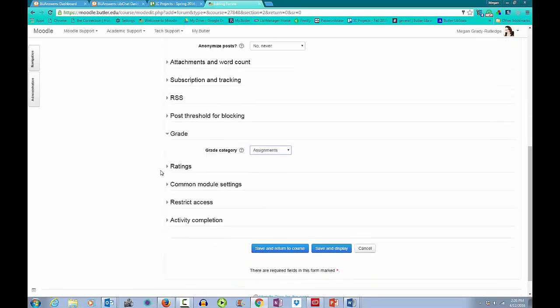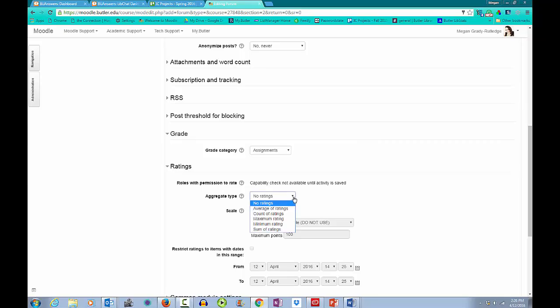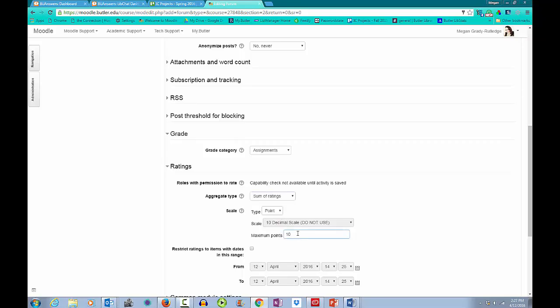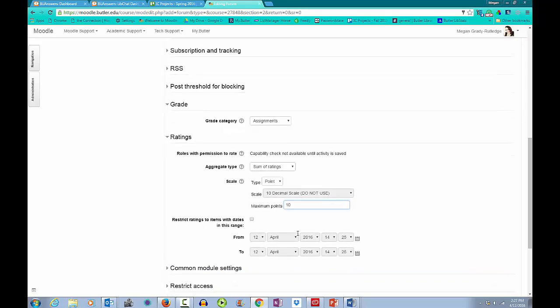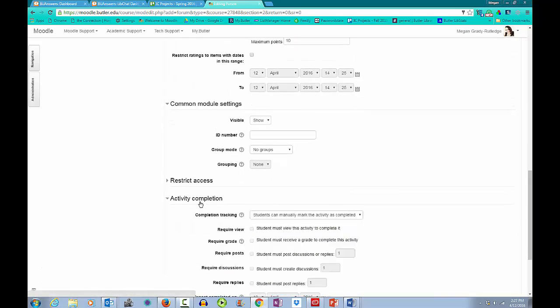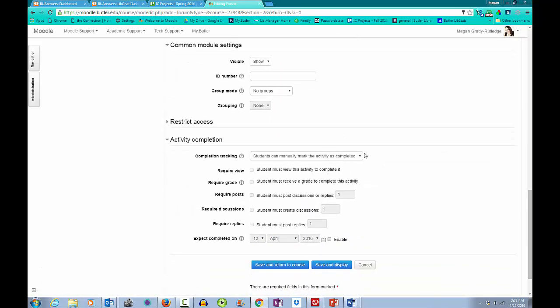And here's where ratings come into play. Ratings are nice if you want to grade discussion posts as you read them. The most common aggregate types for ratings are sum of ratings or average of ratings. For this forum, I'm going to use sum of ratings and set my maximum points at 10. You then have options to allow students to check off the activity once it's completed, or you can explore some alternatives.